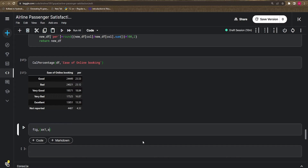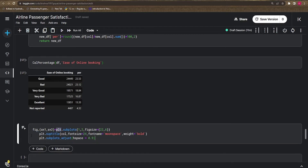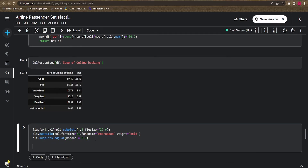To create the visualization, I define a figure with two axes — `ax1` and `ax2`. This is slightly different from before where we used GridSpec; now we use `plt.subplots` with one row and two columns, figsize of 22×6. I also add a subtitle using `plt.suptitle` with the column name, font size, font name, and weight.